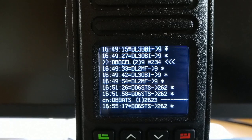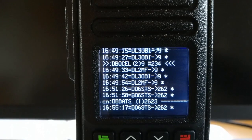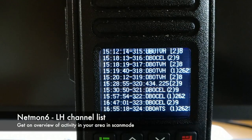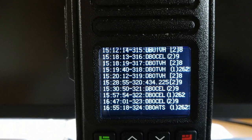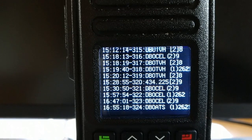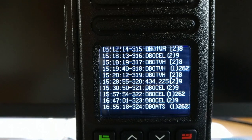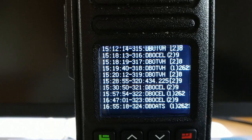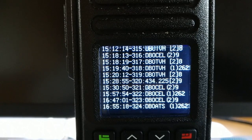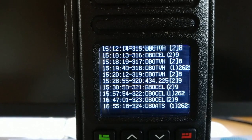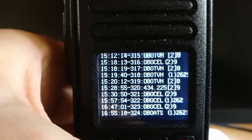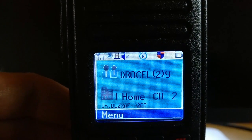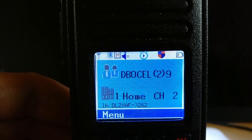To get a much better overview of active channels with high activity, there is the new NetMon 6 screen. On NetMon 6, instead of individual callsigns, the channel names with recorded activity are listed. You can see more than one hour back that several repeaters — Delta Bravo Zero Tango Victor Hotel, Delta Bravo Zero Charlie Echo Lima, Delta Bravo Zero Alpha Tango Sierra — have been received from my location. There is also a frequency 434.225, which is my hotspot frequency.